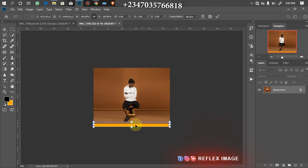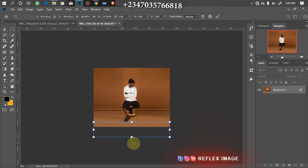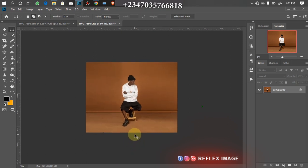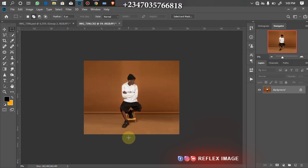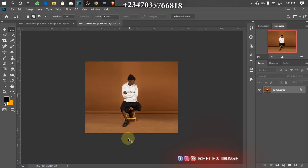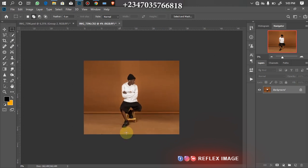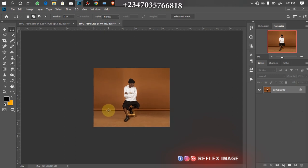Ctrl+T for Free Transform, hold down the Shift key, drag down, then Ctrl+D to deselect. Boom — I've actually expanded my background. I could create the background from scratch but I still love to use this studio background as my major source of background.